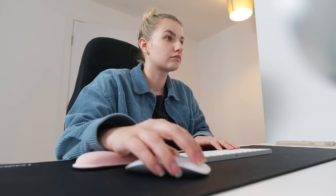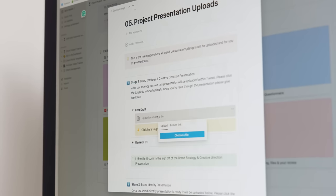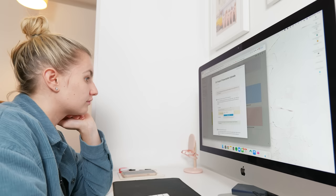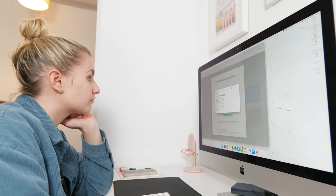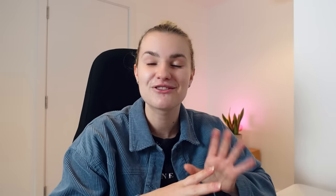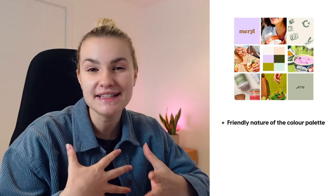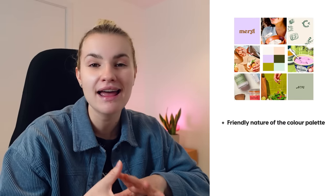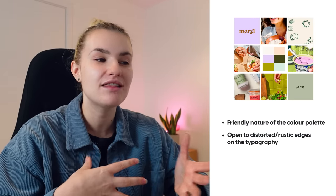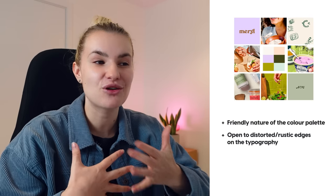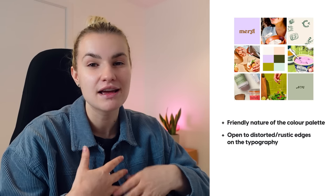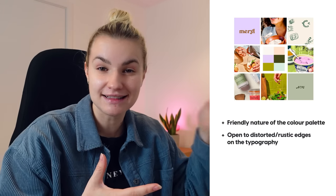I then uploaded the brand strategy presentation into my Notion client portal, which contains the two mood boards ready for feedback from my client. So they decided on mood board 2 as they liked the inviting and friendly nature of the color palette. And we're also open to using either distorted or rustic edges on the typography, something that they hadn't previously considered, as this gives off an organic and natural feel to the brand, which fits in with the business's target audience.